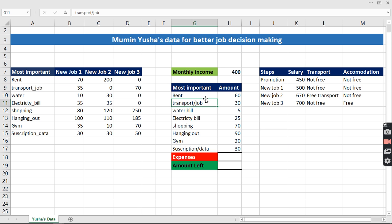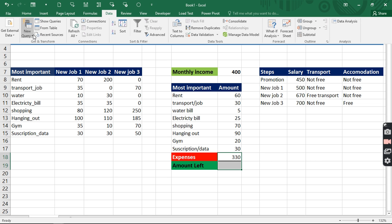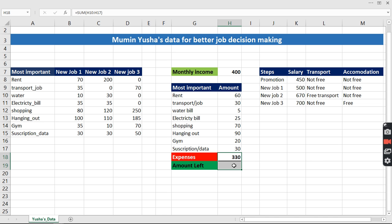Right now, we need to look at the data we have. The key cell to change is the monthly income. We also need to capture total expenses for every month — summing from rent down to subscription, and hit Enter. So every single month his total expenses are calculated, and the money left is the income subtracted from the expenses.